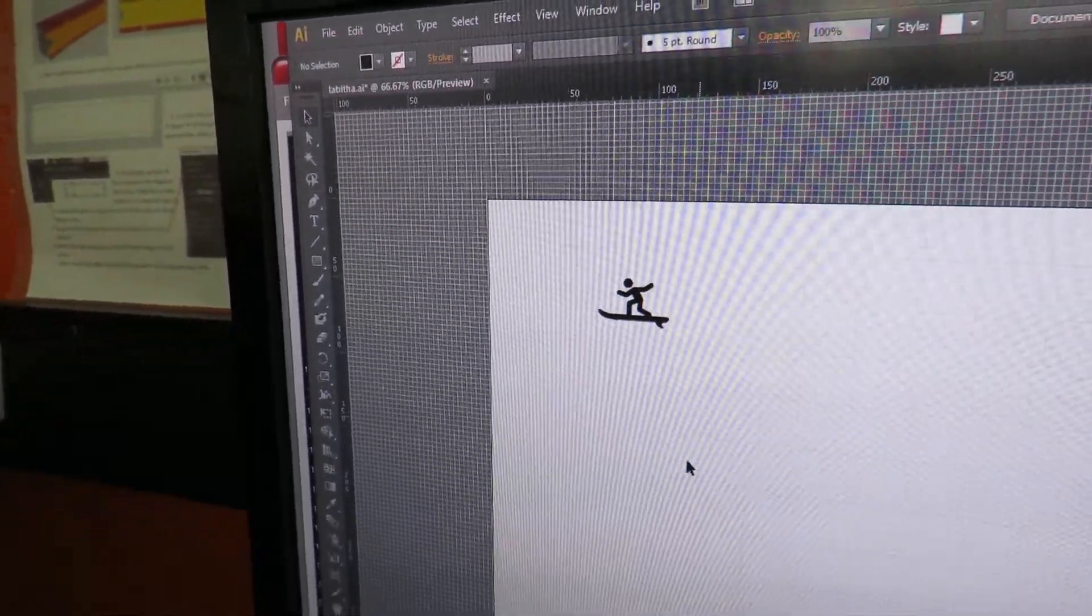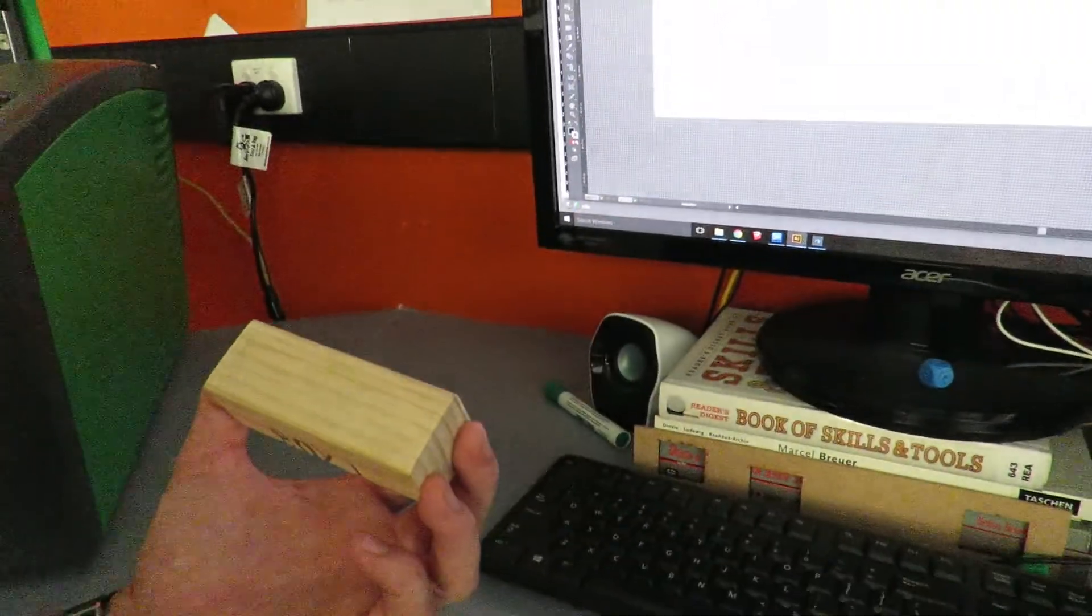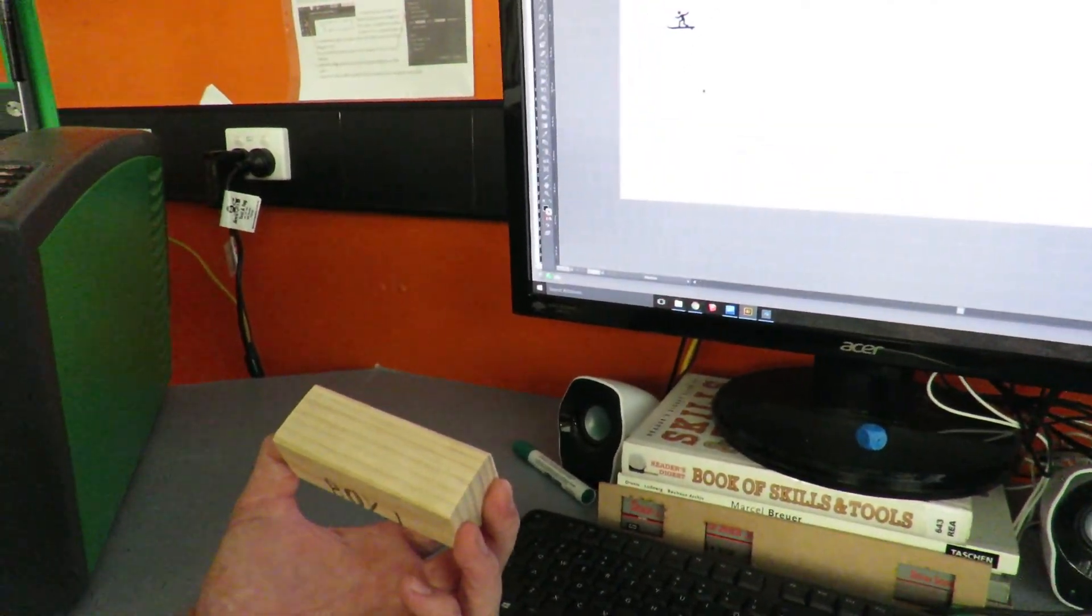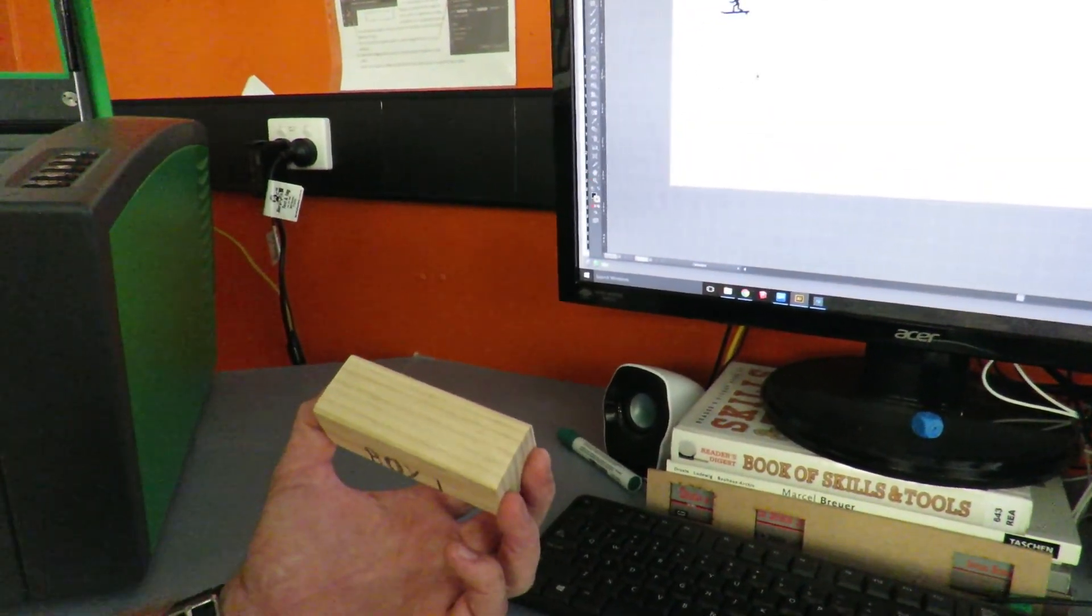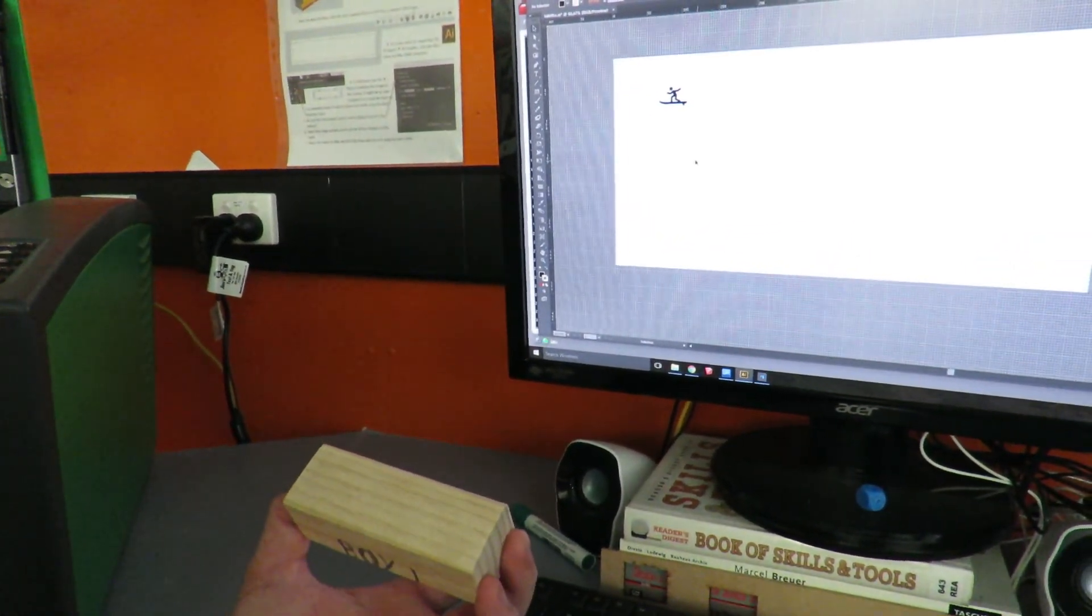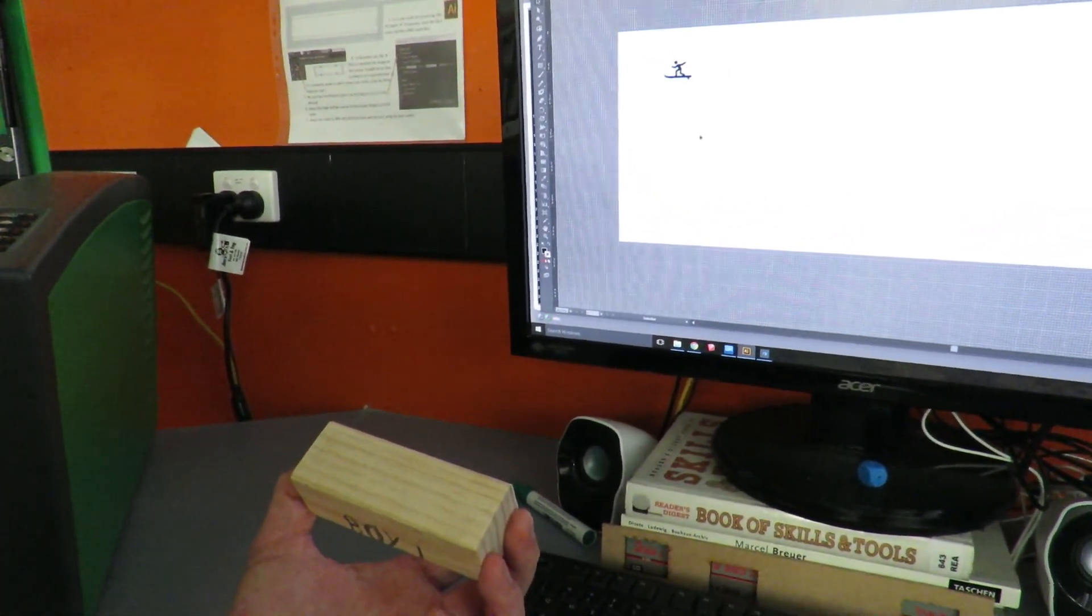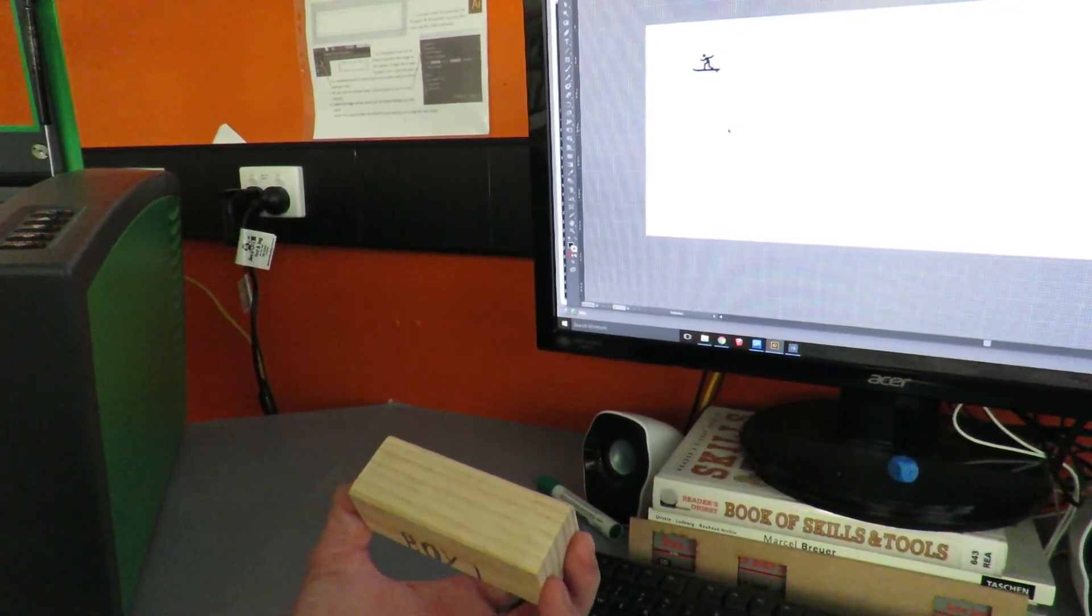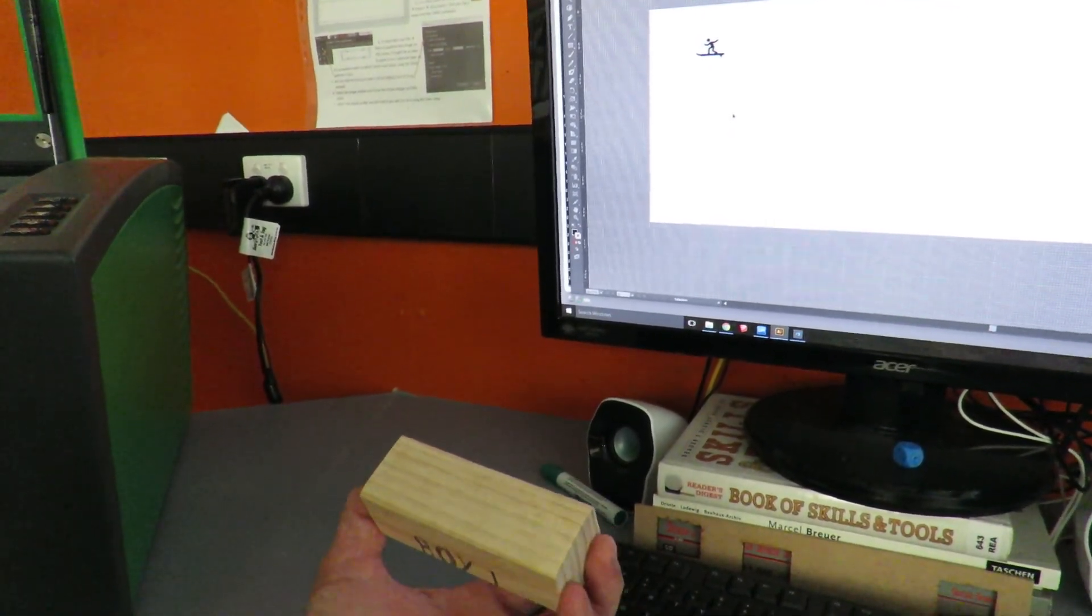Now what that's going to do is rather than cut around the edge, it's going to etch it. So the laser cutter has three functions: it either engraves, cuts, or etches. If it's drawn in red it will cut, black it will etch, and blue will do an engraving line.